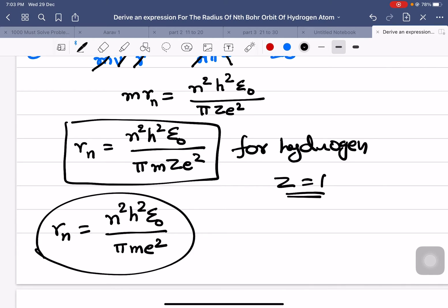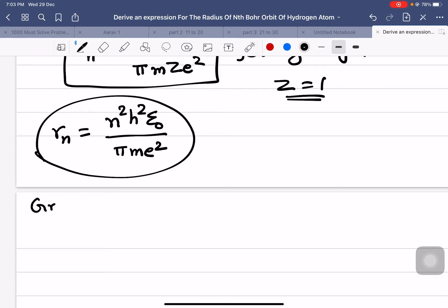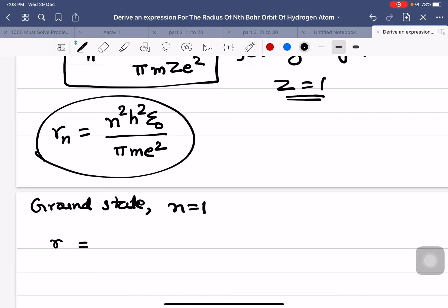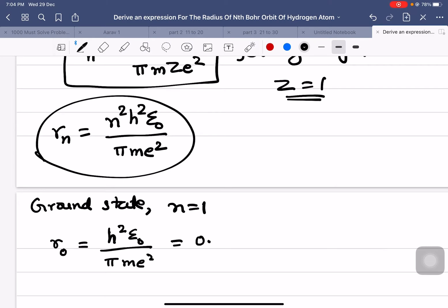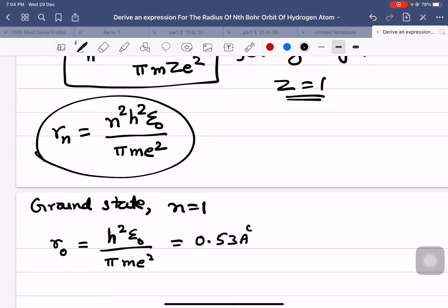For the ground state of the hydrogen atom, n = 1. So r₀ = h²ε₀ / πme². If you substitute all the necessary values — value of h is 6.63 × 10⁻³⁴, value of ε₀, value of π, mass of electron, charge of electron — the answer you will get is approximately 0.53 Å.